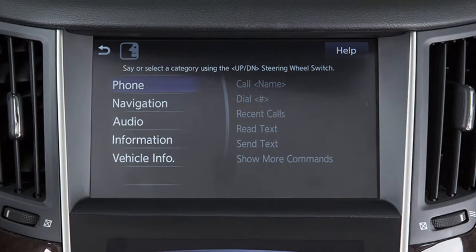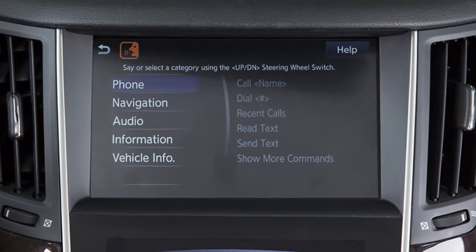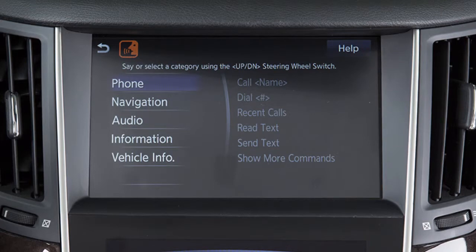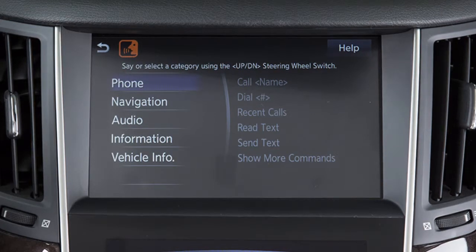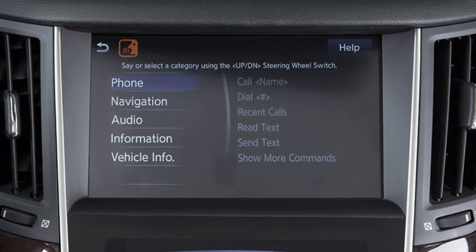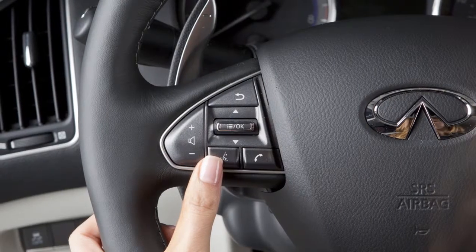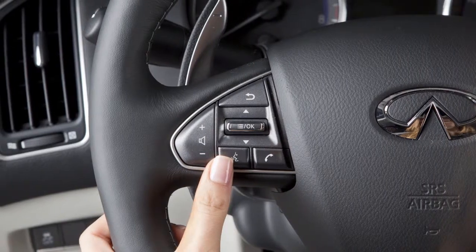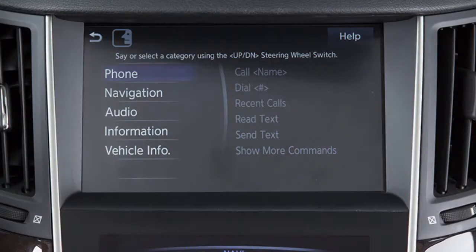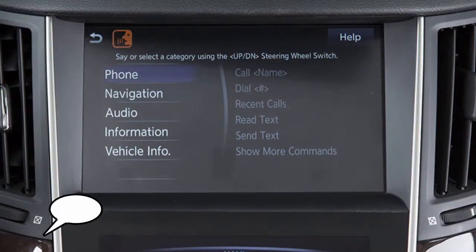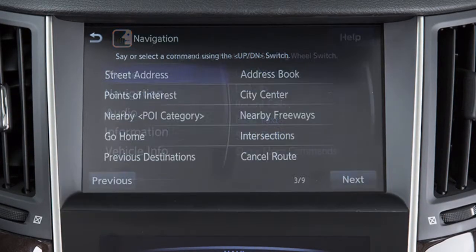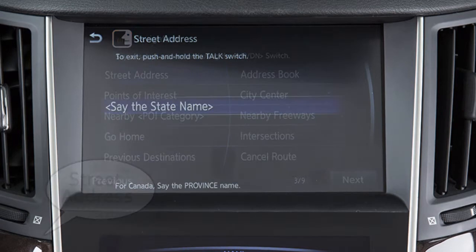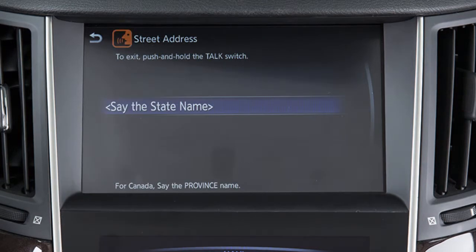Destinations can also be set using the Infinity voice recognition system. For example, to set a destination by address using voice commands, press the Talk switch on the left side of the steering wheel and when prompted, say Navigation. Next, say Street Address and then speak the full address when prompted.